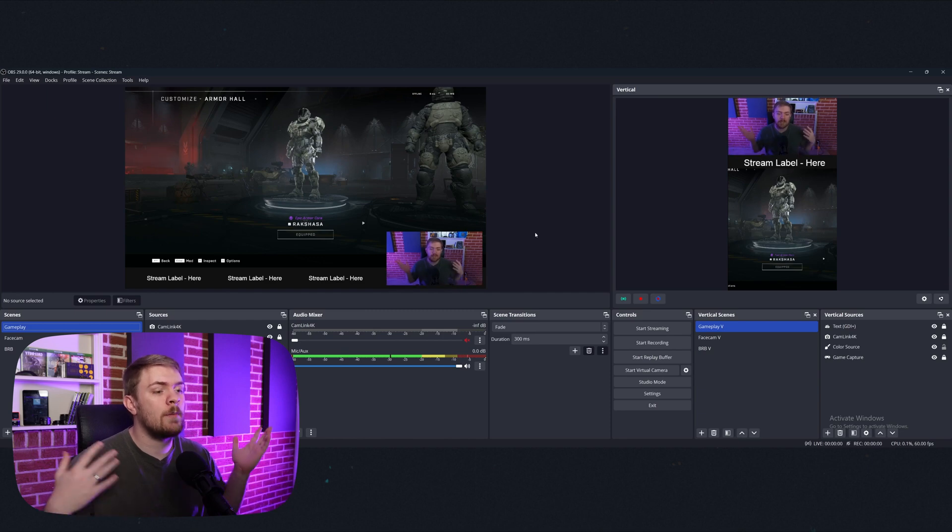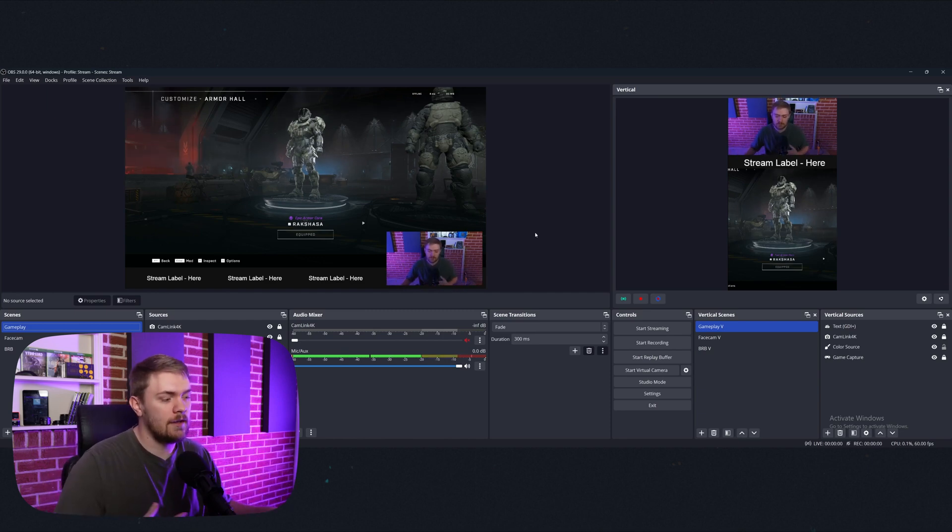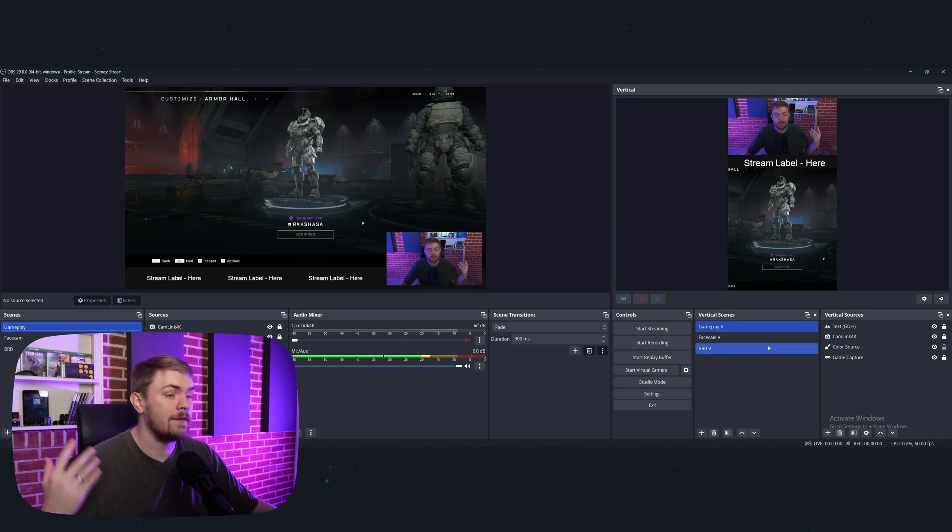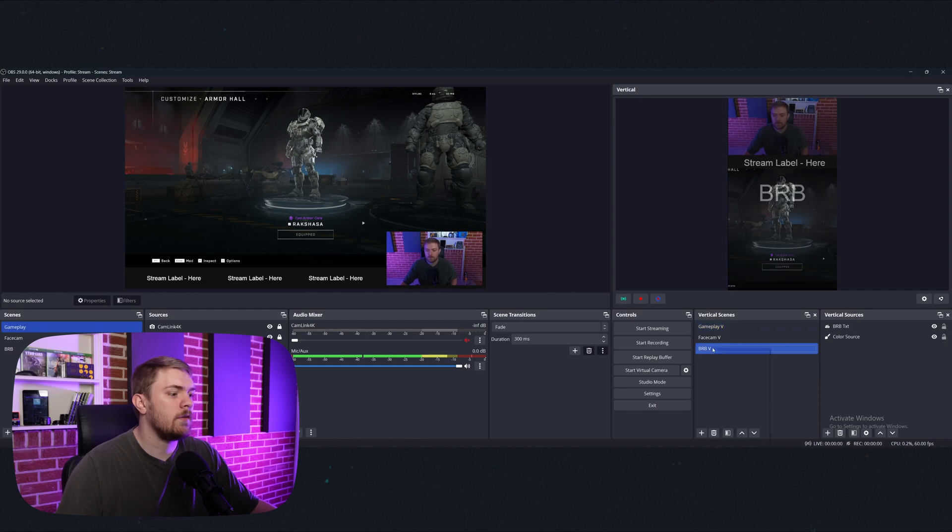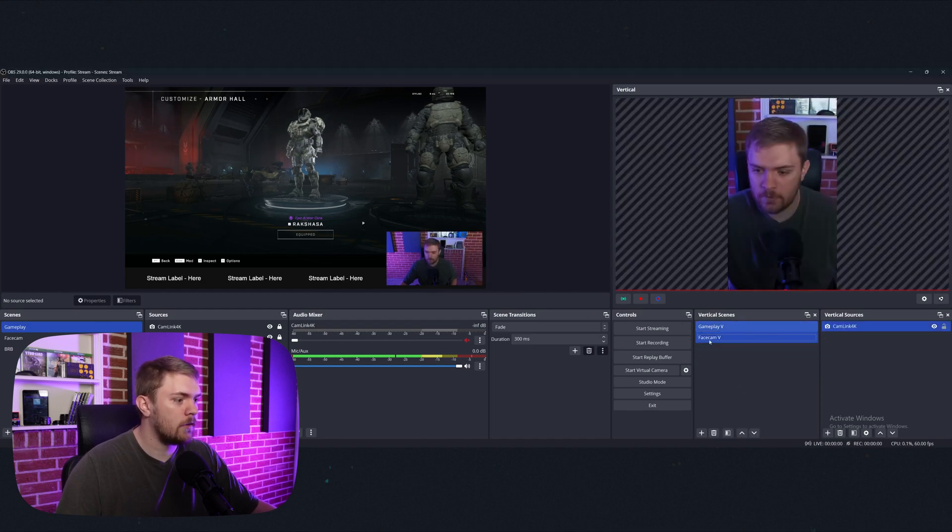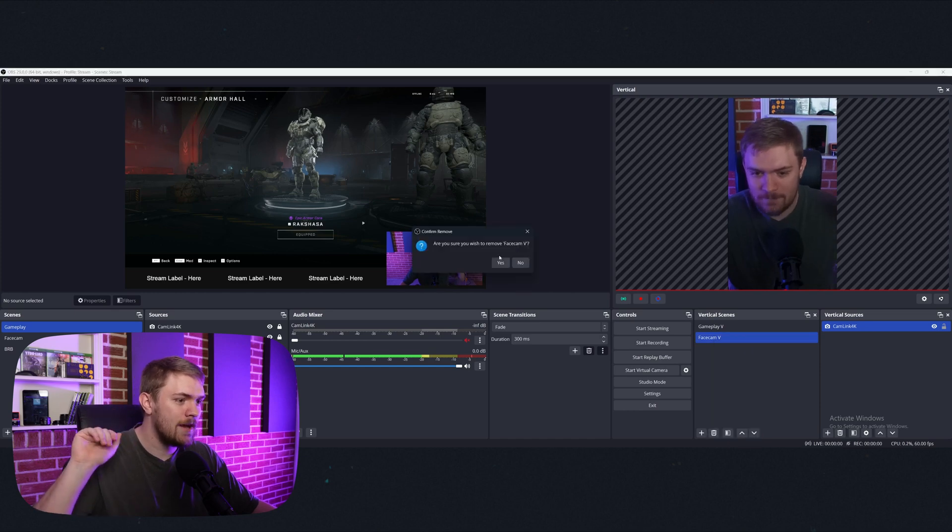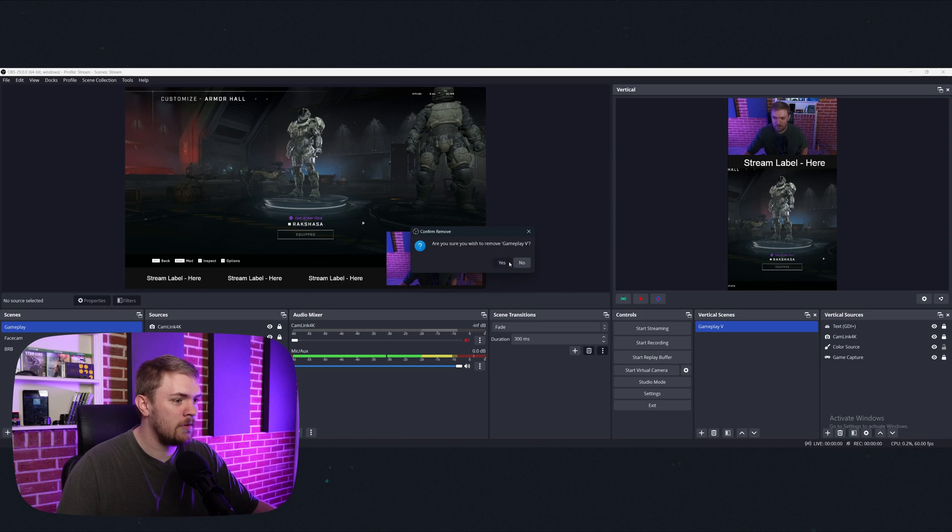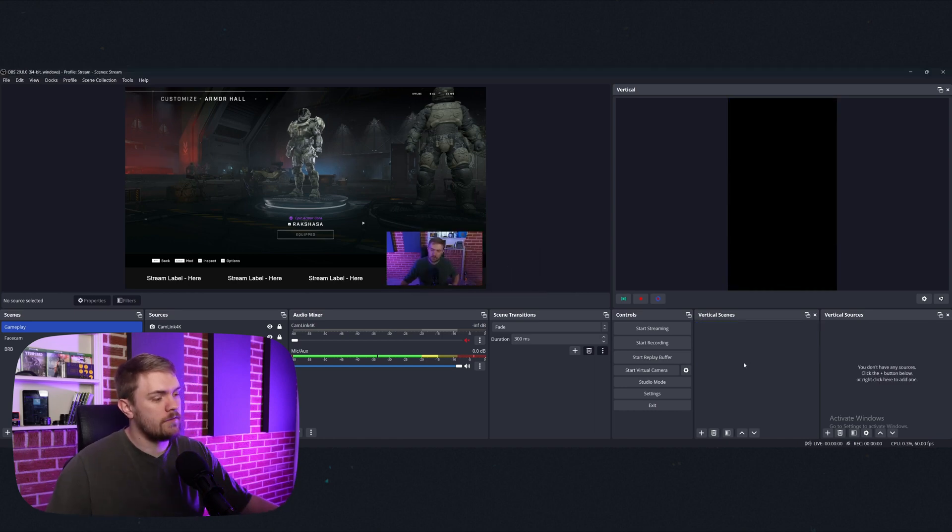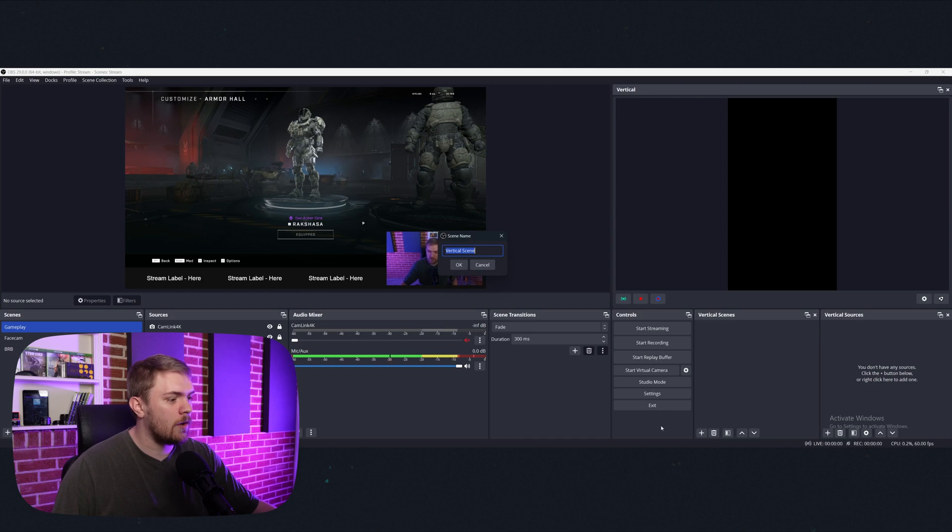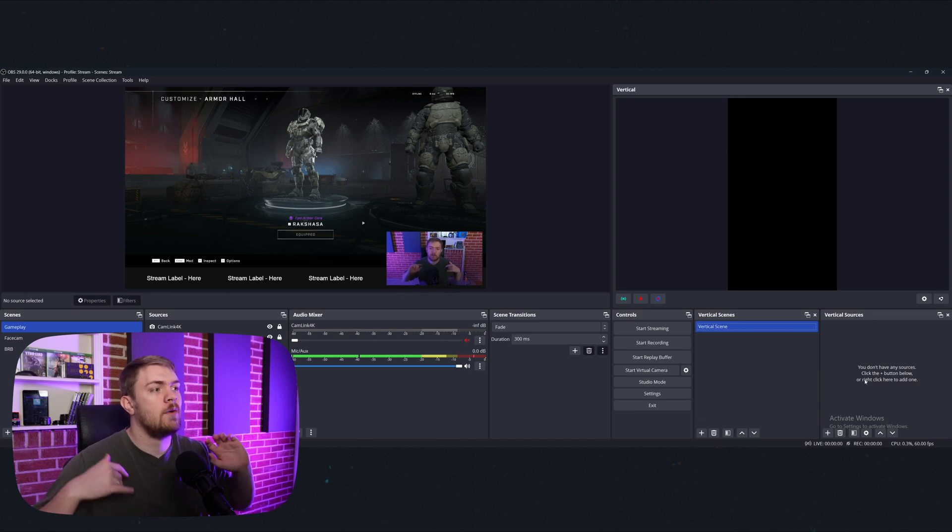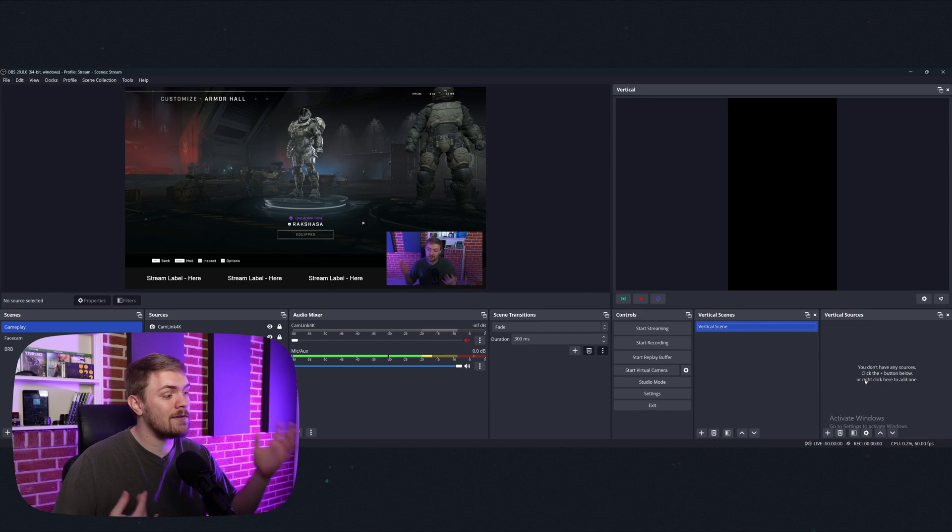So the first time you open up OBS, it's not going to look exactly like this. I've went ahead and started adjusting some stuff on my own, such as adding in my own vertical scenes and vertical sources. So let's go ahead and I'm going to remove all of my vertical stuff. So we got that stuff removed and it is gone. And this is just as if you're starting from scratch.